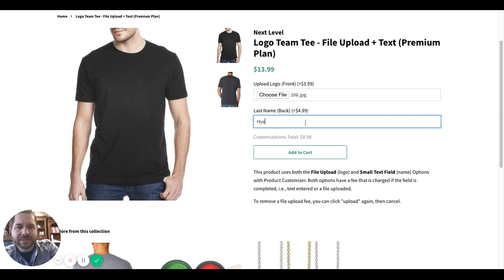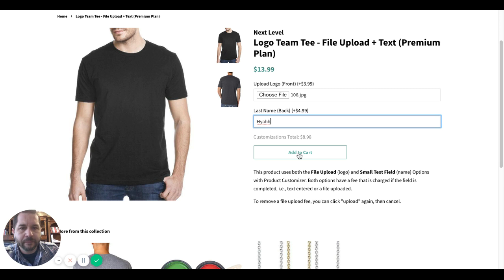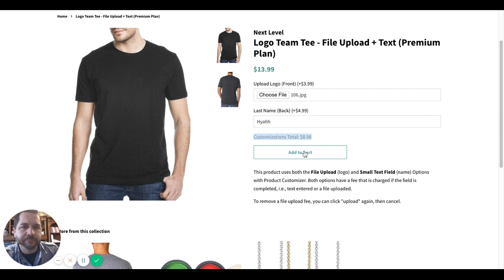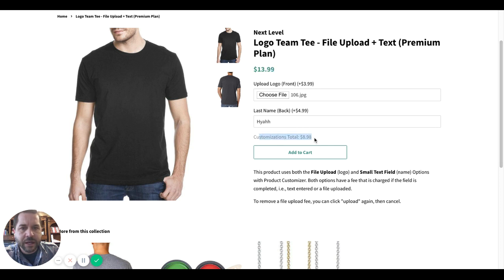If I want my last name on the back, you'll notice that total just went up again. So right now we've got a product price of $13.99, customizations total of $8.98, and I'm going to go ahead and click add to cart.